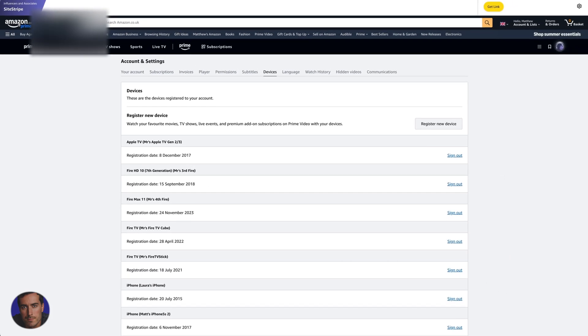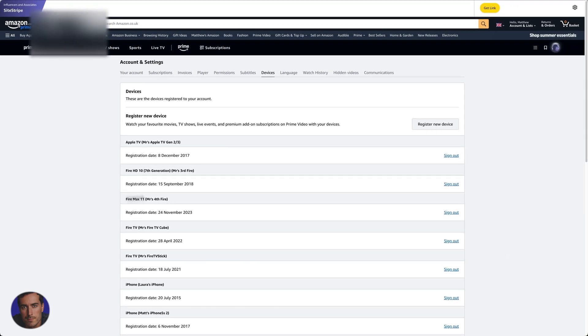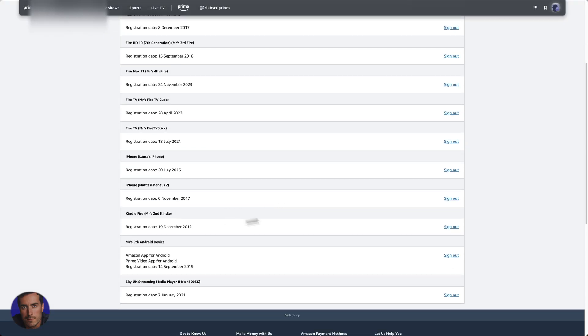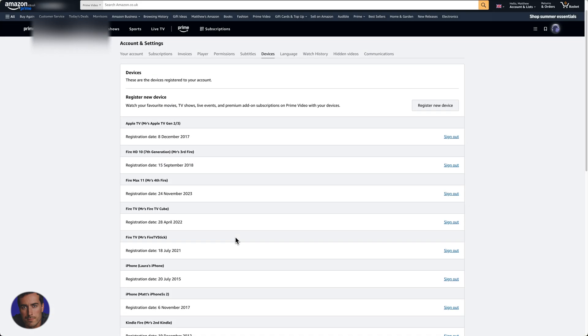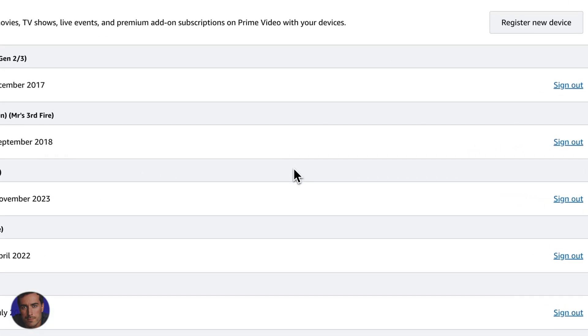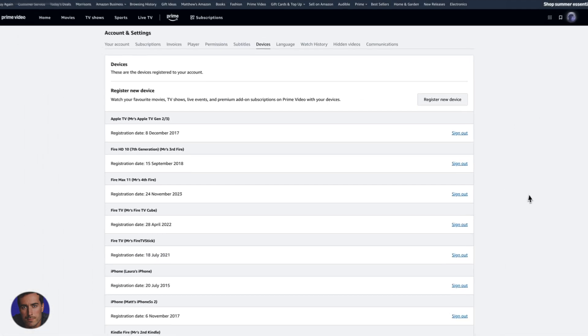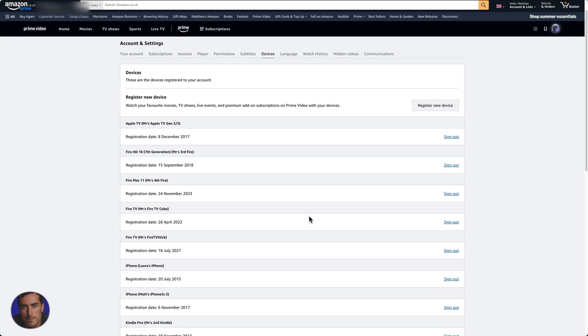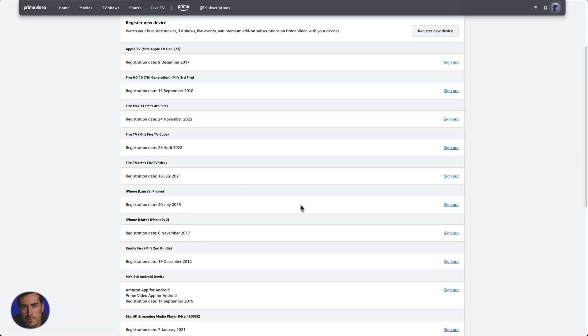But if for whatever reason, you want to actually sign out of a TV, a Fire Stick, a Sky UK media player. I mean, I don't even have Sky. So yeah, you might see anything nefarious here, anything where, you know, potentially someone's got account details and actually kind of hacked into your account, you'll notice straight away that something is odd here and you can just sign out.